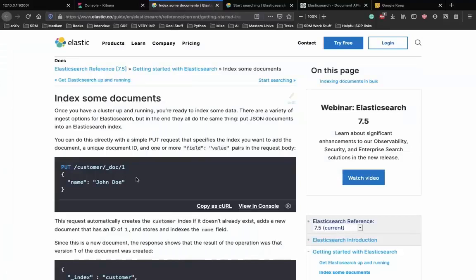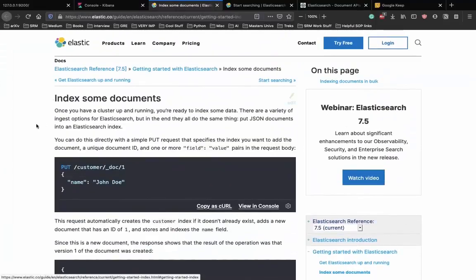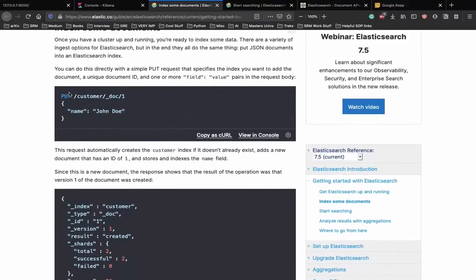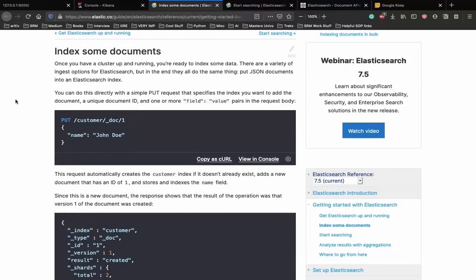In the previous video, we were trying to index some documents to Elasticsearch. We had to use the PUT API - put is an index API used to add data to Elasticsearch. We can also use POST - PUT and POST can be used interchangeably. We won't get into the depth of the difference since both can index something in Elasticsearch.